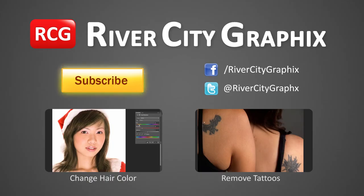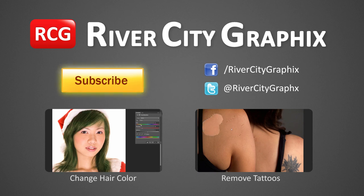So as always, if you like this Photoshop tutorial, be sure to subscribe, rate, comment, and share it with your friends.